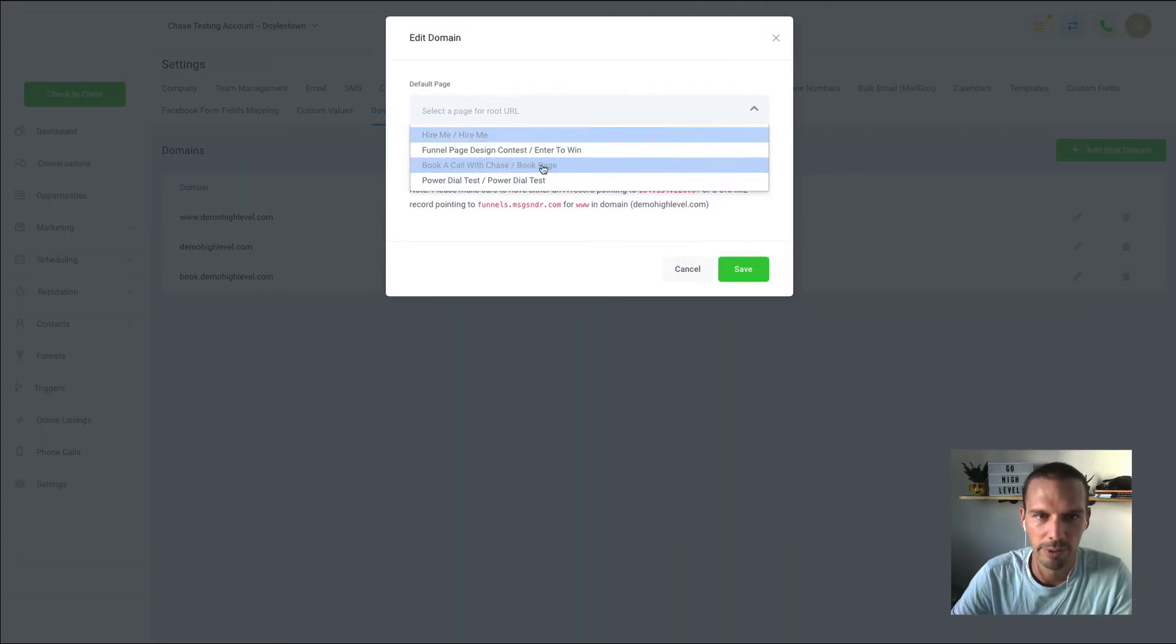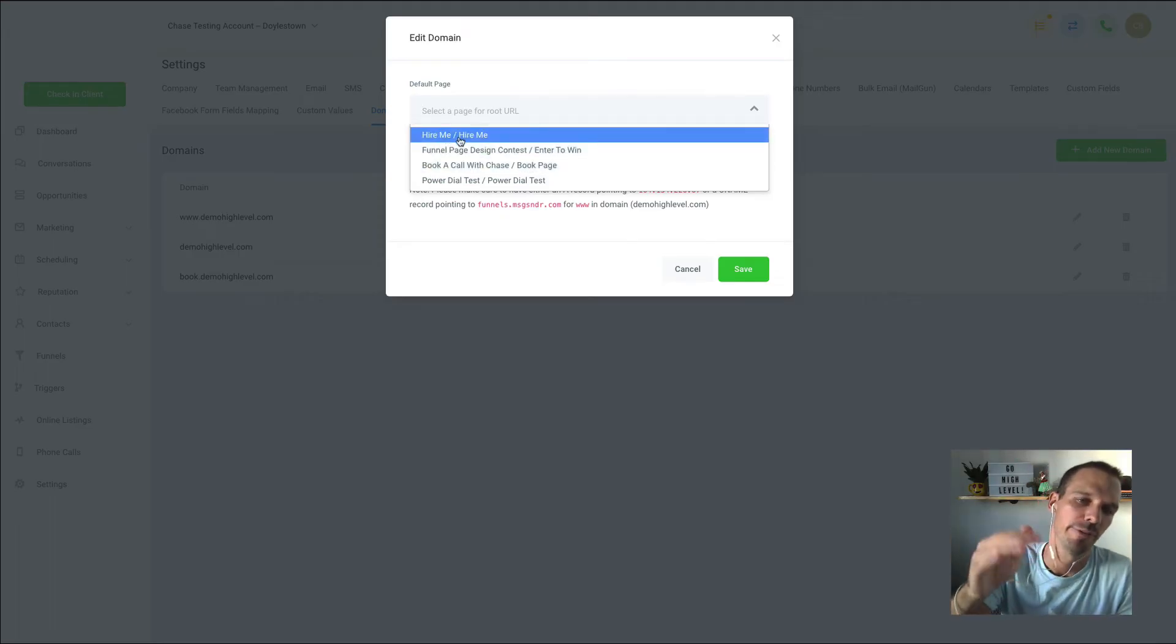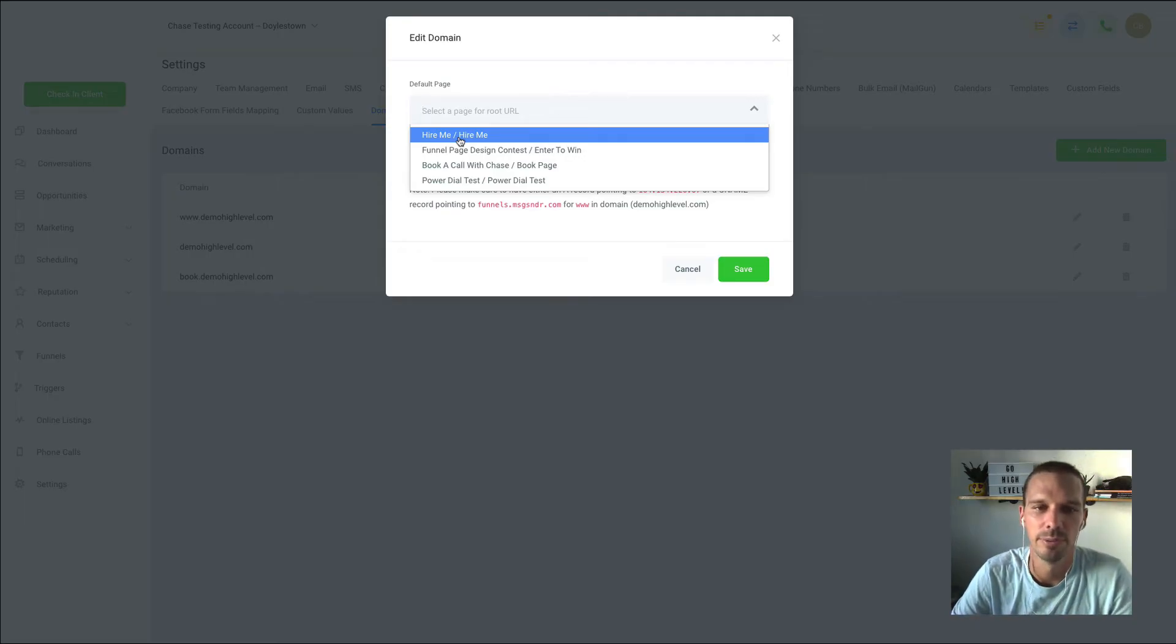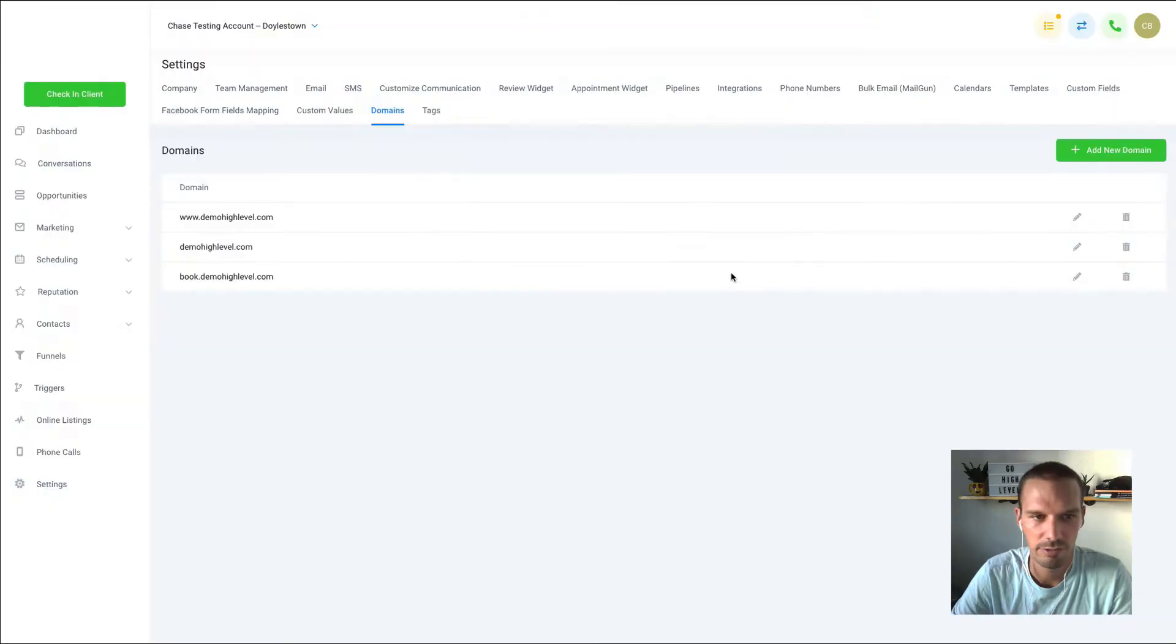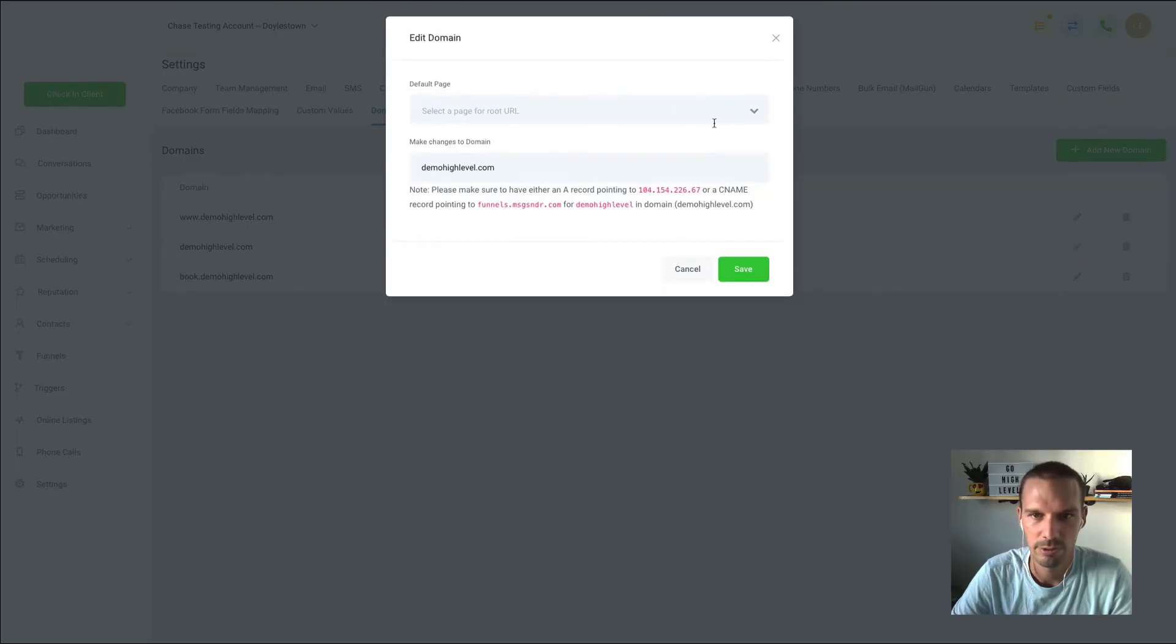So we're going to point both of these to the hire me funnel, and this is basically saying whatever the first step, the first page in that funnel is, is going to resolve at this domain now. So we'll hit save, and we'll do the same for this one.